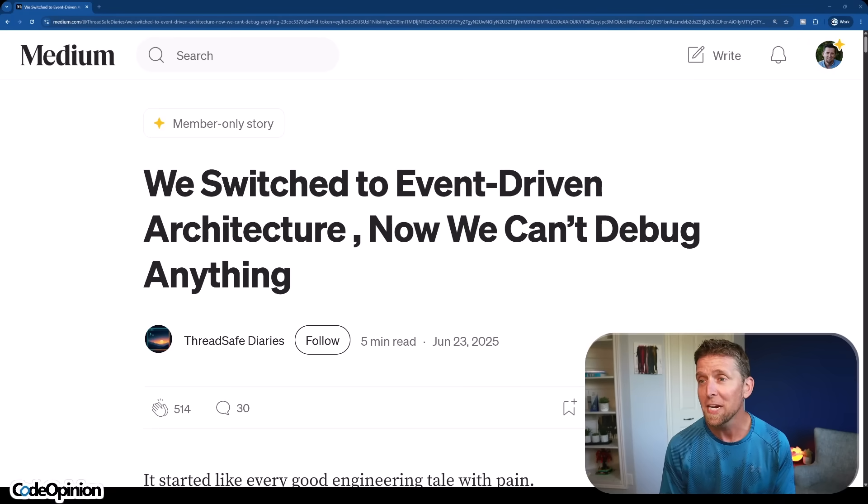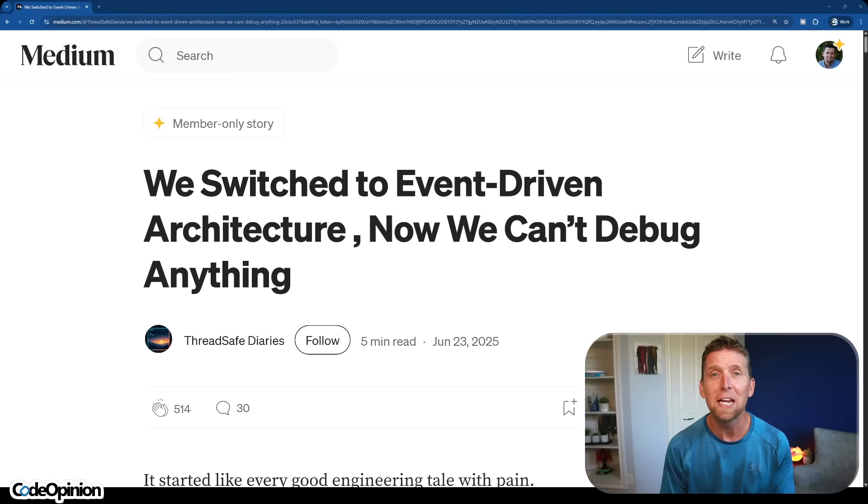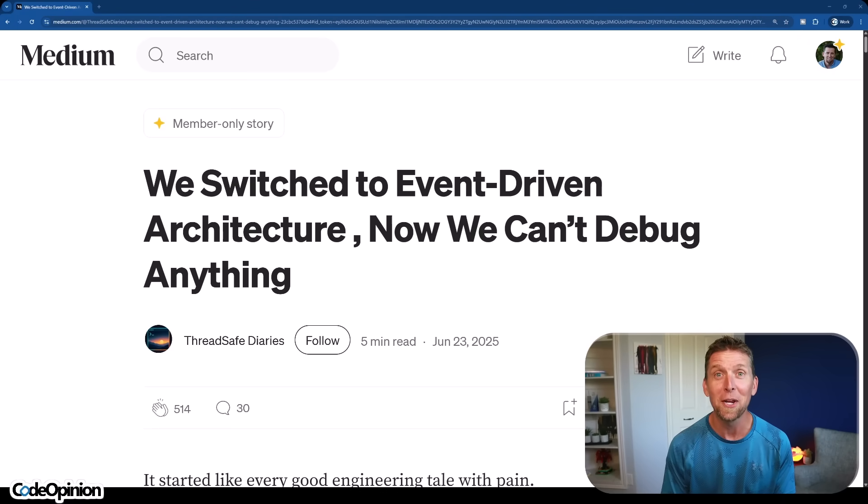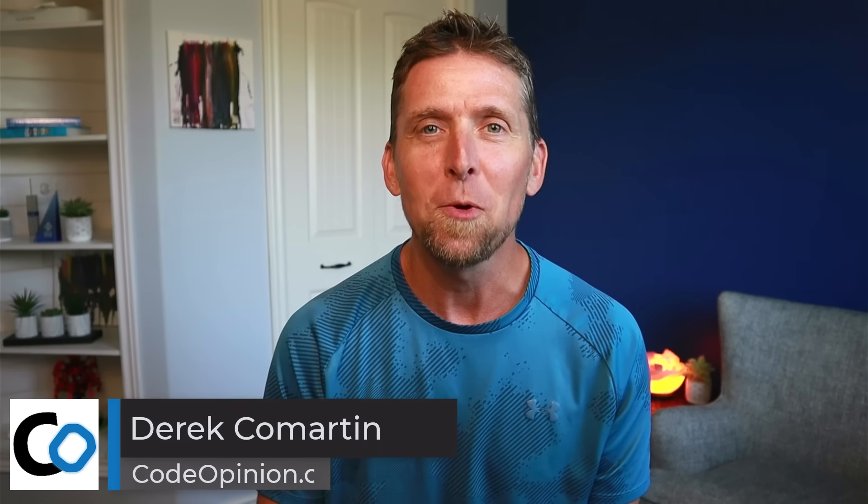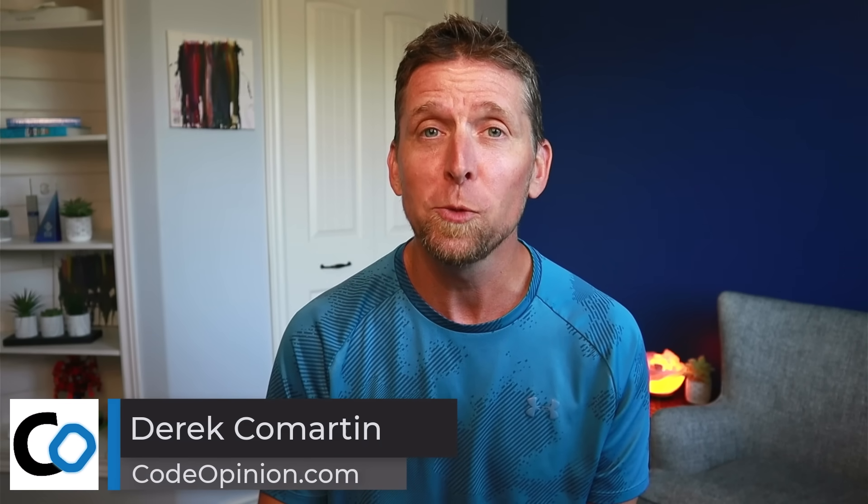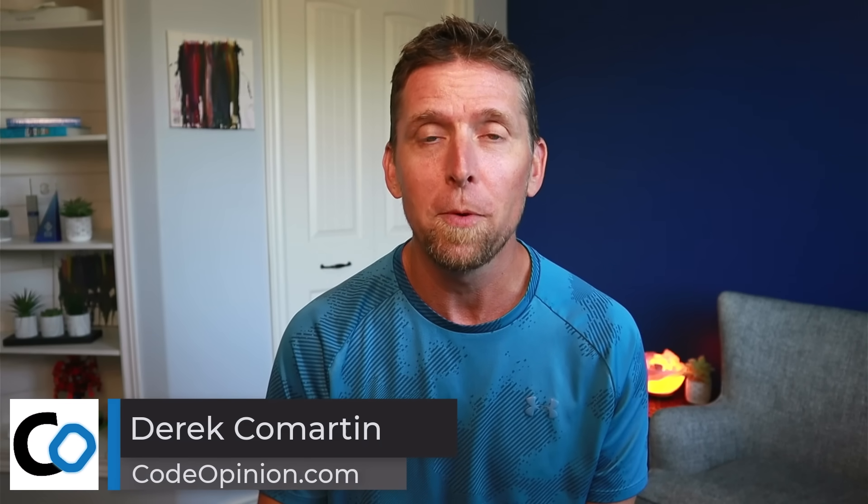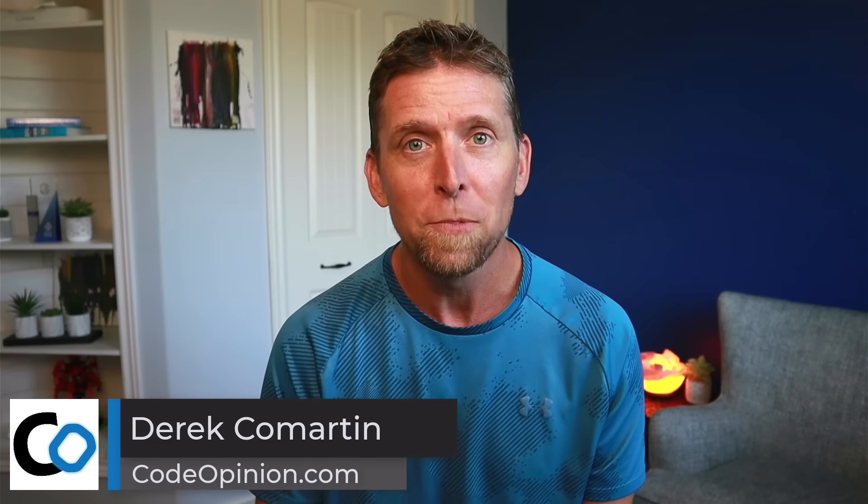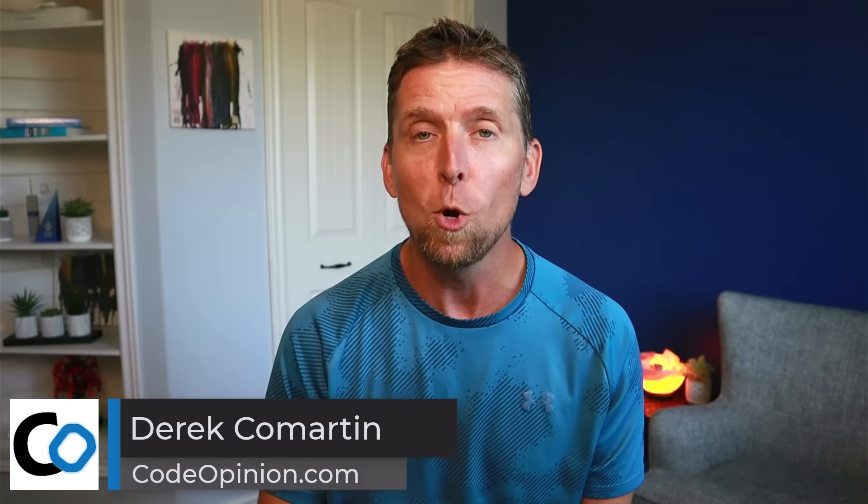We switched to event-driven architecture. Now we can't debug anything. Oh boy, here we go. Hey, it's Derek Lamartin from CodeOpinion.com and that post was shared with me from a member of my channel where a team goes all in on event-driven architecture. And the thing is, they're not wrong, but it's not directly because of event-driven architecture. Rather, it's their misunderstanding and how they were applying it. So let's break down the five pain points that they had, why they had that pain, and how you can avoid it.